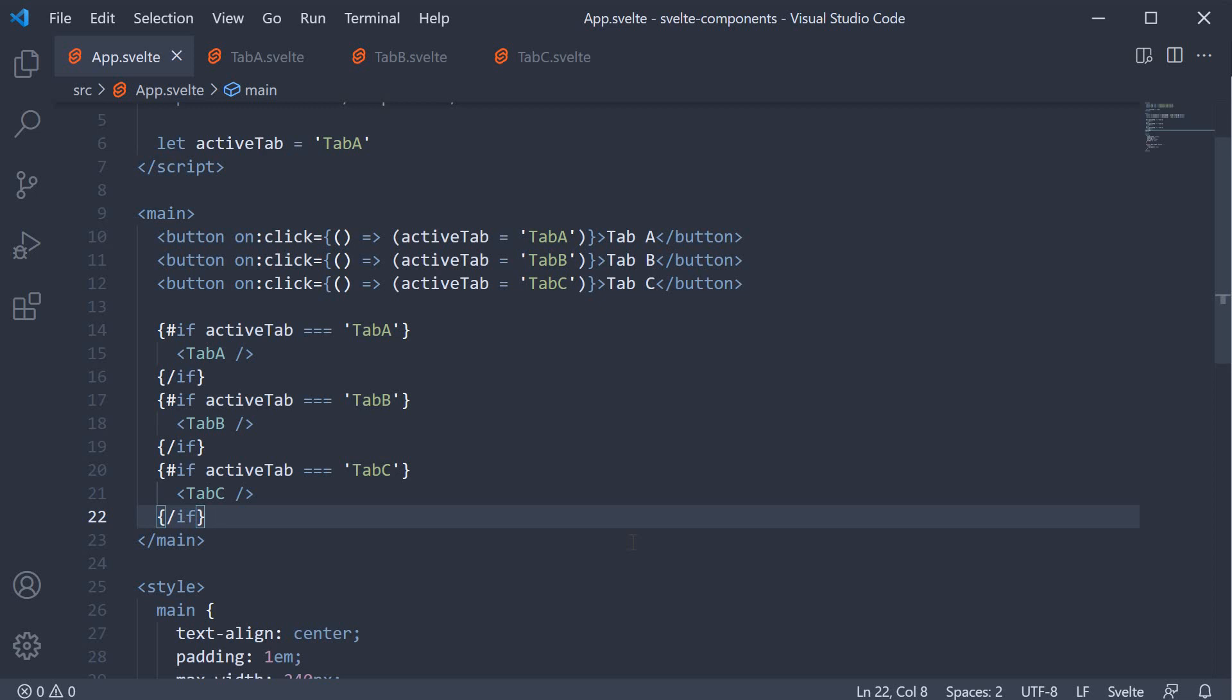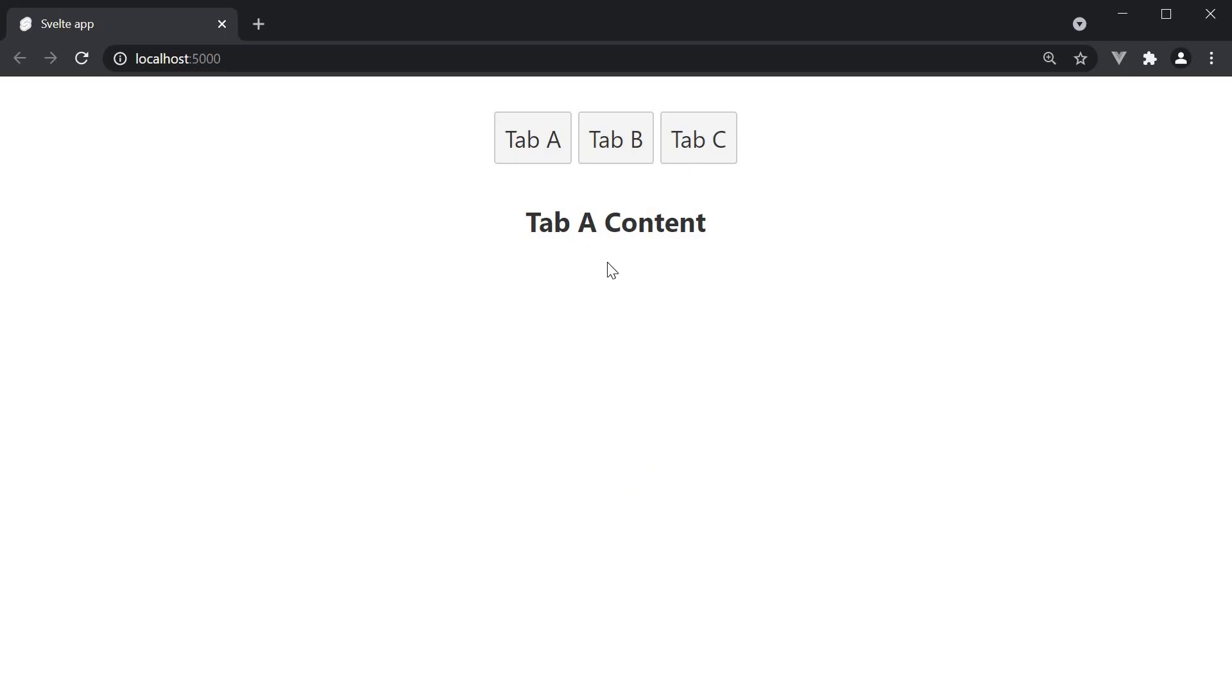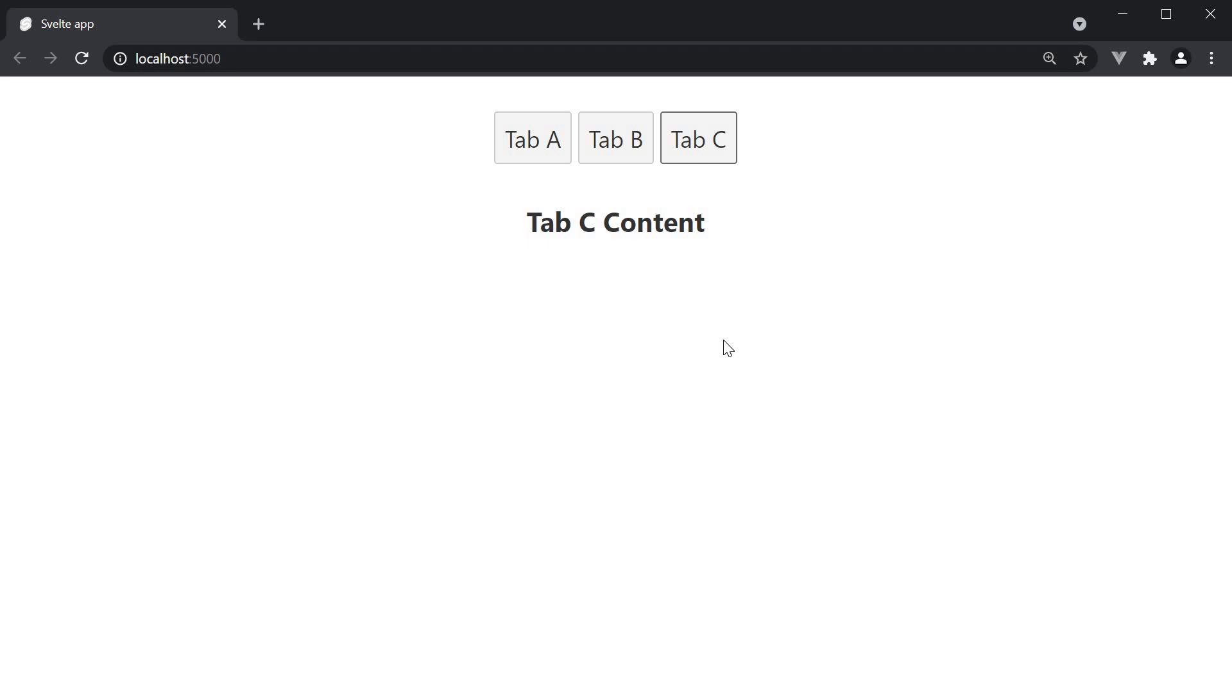If we save the file and take a look at the browser. By default, tab A is the active tab and its content is displayed. Click on tab B and the content changes and the same with tab C as well. We are able to change the content based on the active tab.